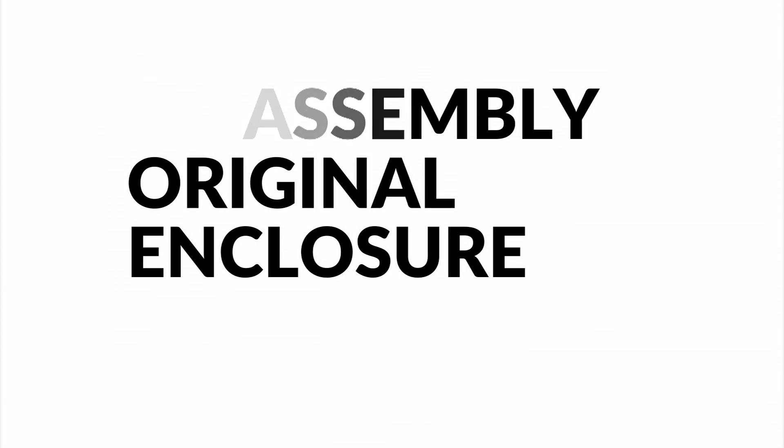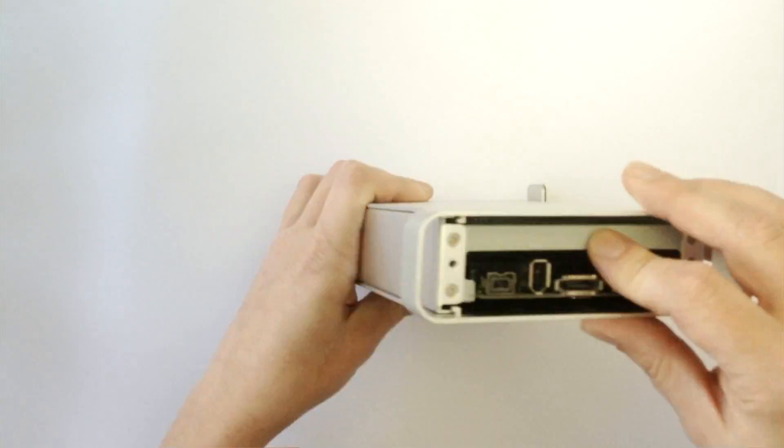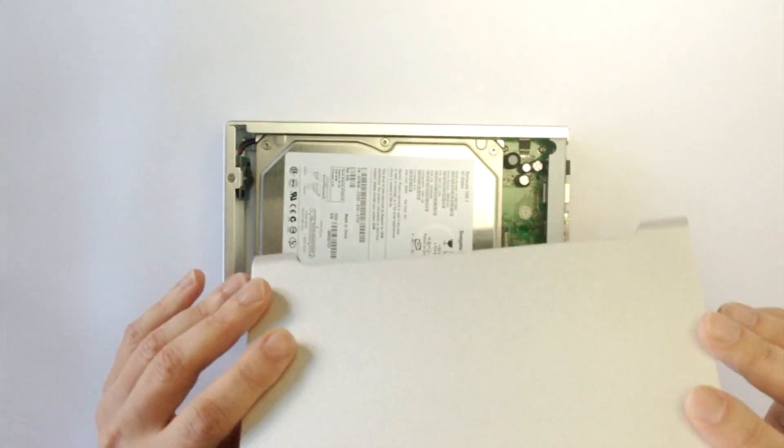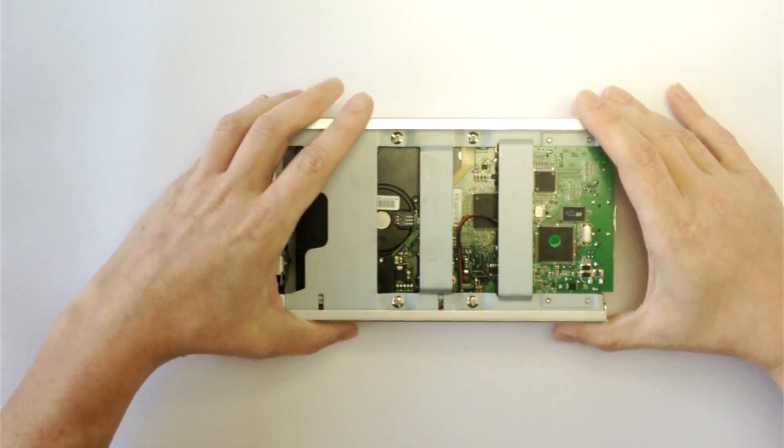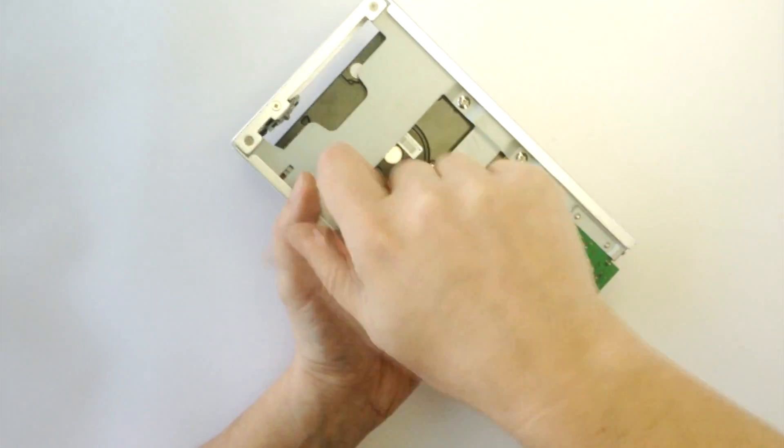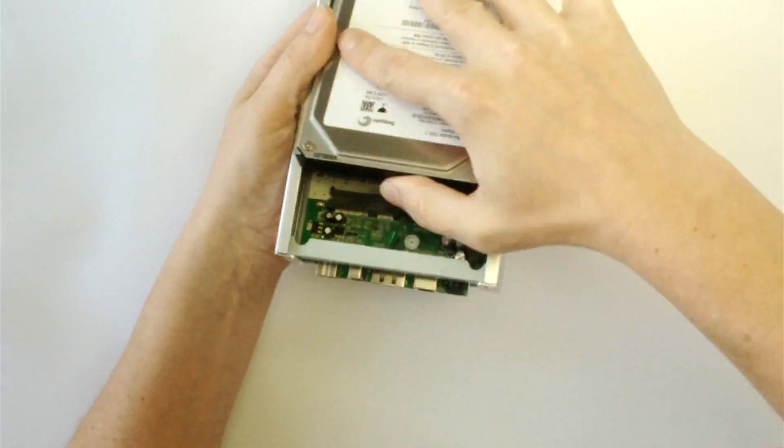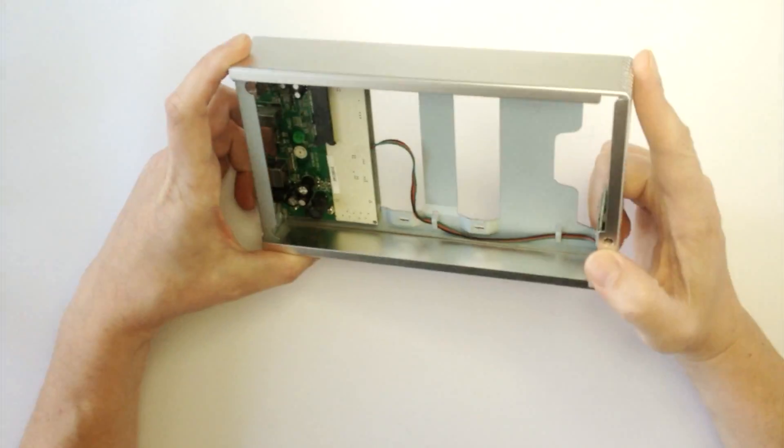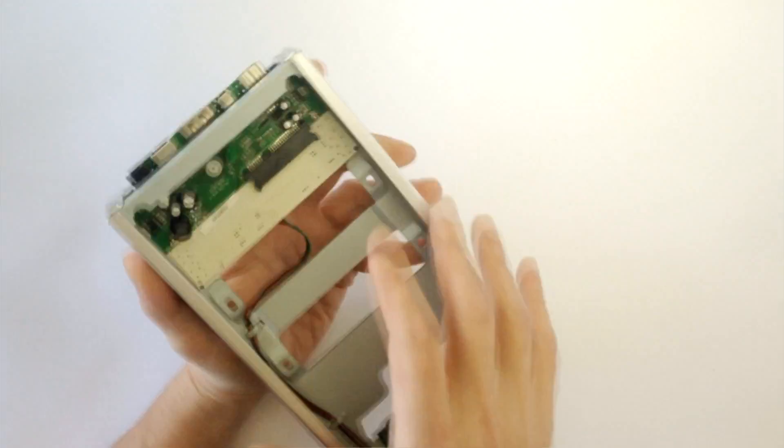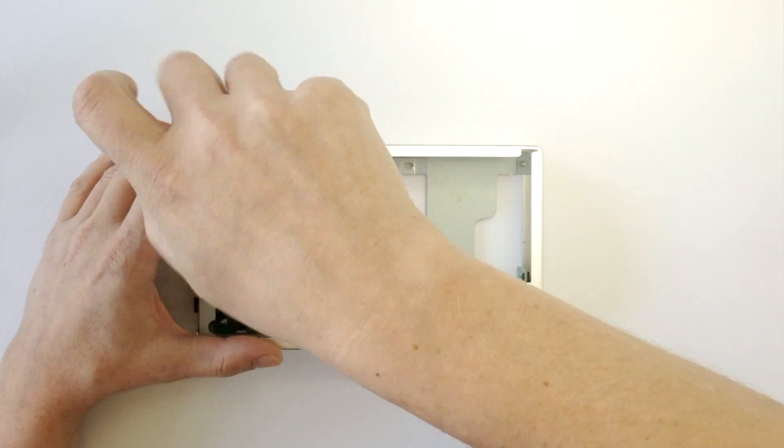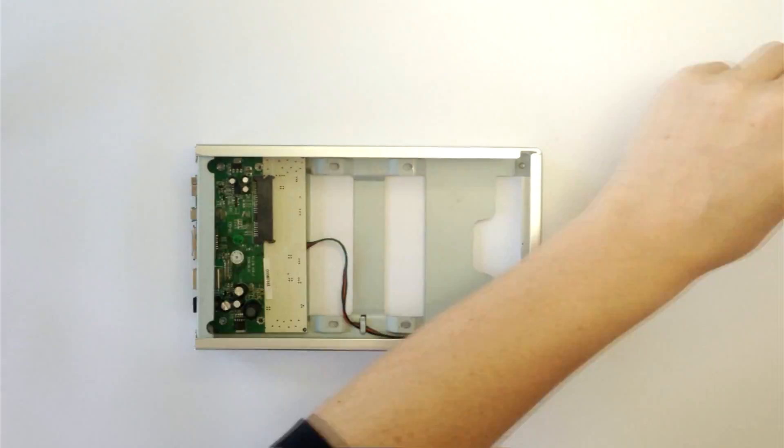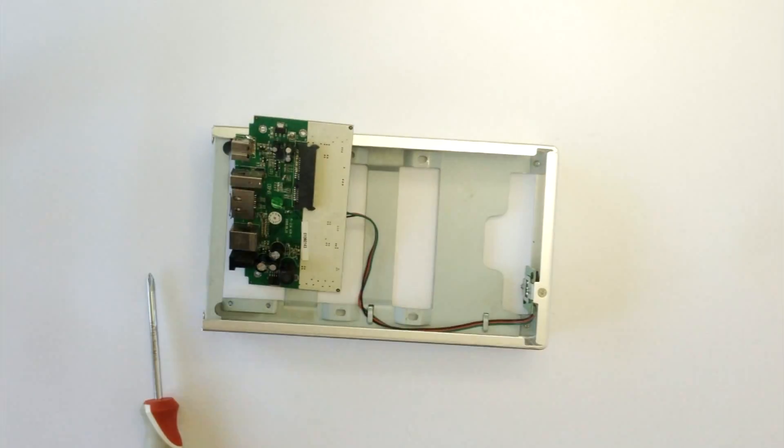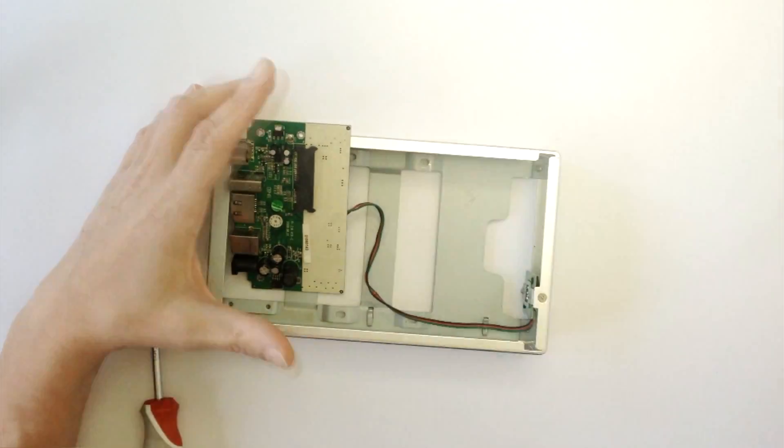To open MacAlee enclosure, you need to unscrew back plate and slide out internal chassis. We have to get rid of all internal elements: disk drive, the circuit plate, and also the original power button.